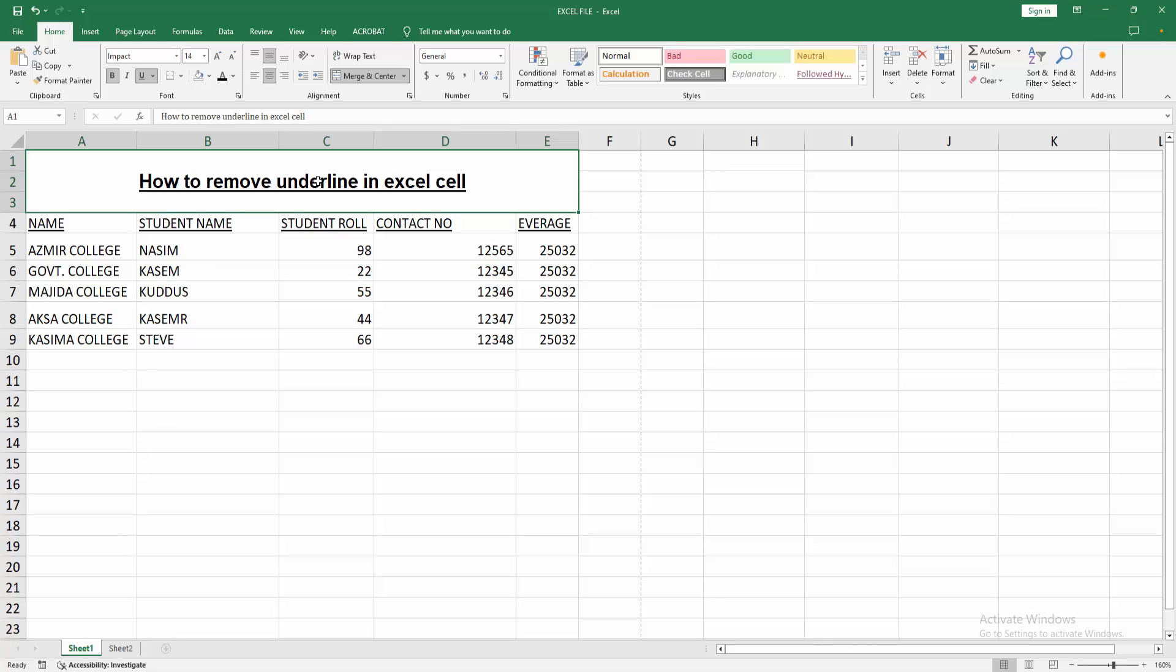Select the cell, then go to the Home menu, select underline option. We can see we remove the underline easily.